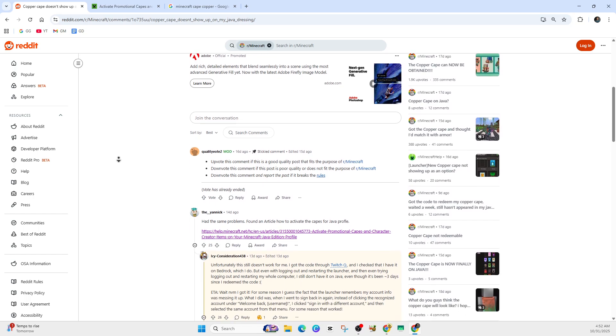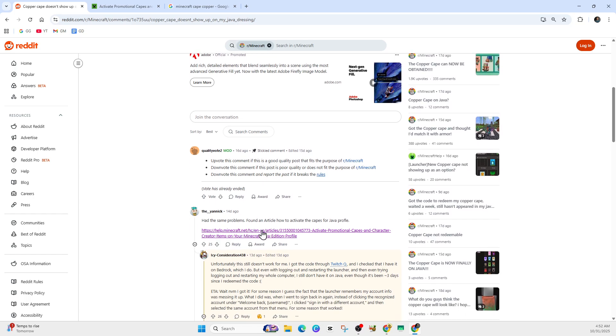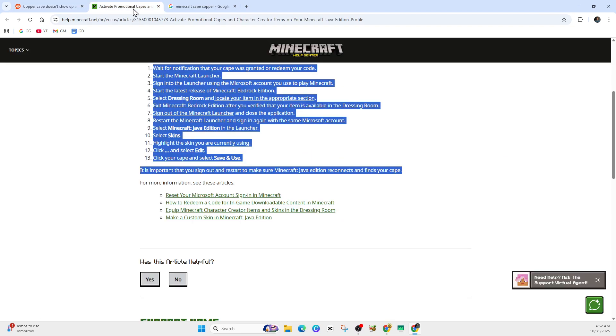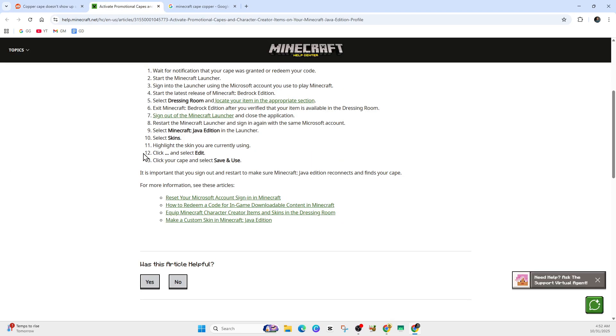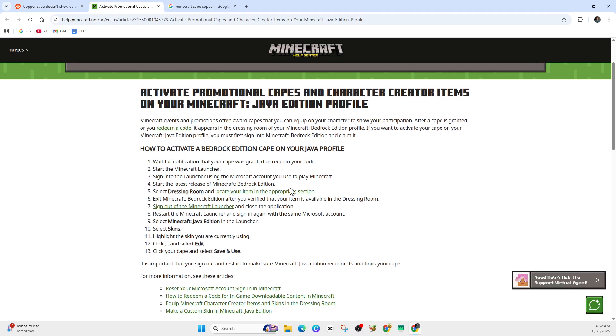Now this user here has pointed out a very good guide on how to activate this cape, so I'll just run through what this basically says. This is the fix on how to fix that cape not showing up in your Java edition.